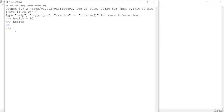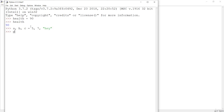For multiple assignments, if you want to create variables a, b, and c at once, you can pass them on one line as 'a, b, c = 5, 7, "hey"'. Now if you check the values of a, b, and c, you can see they are 5, 7, and 'hey' respectively. This is multiple assignment to variables.